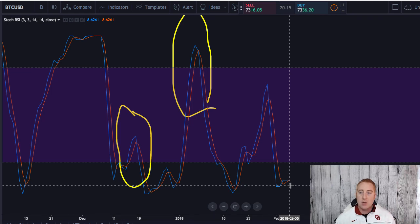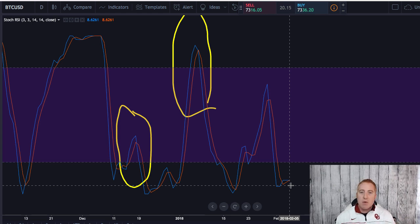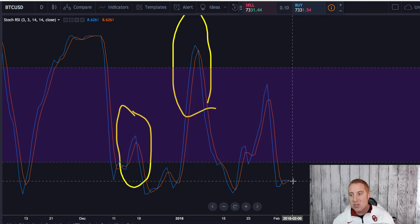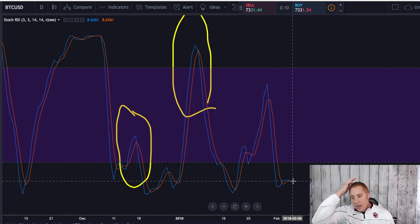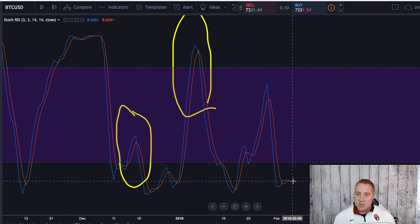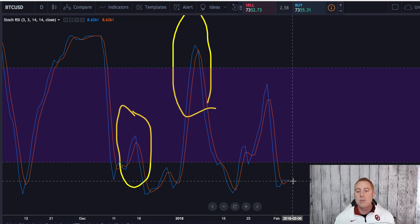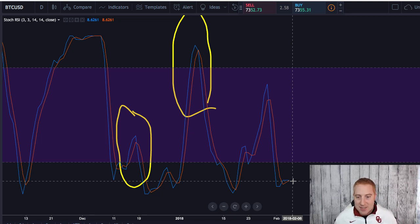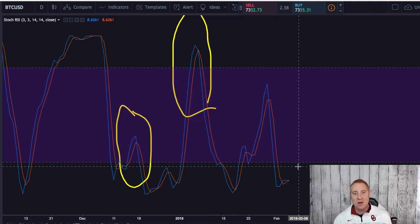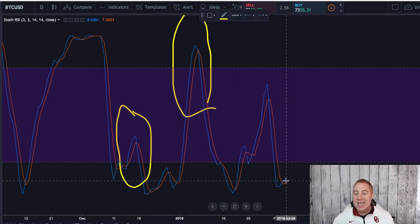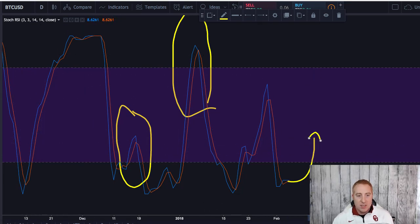Bitcoin is very, very oversold. This thing has to turn around at some point. I'm not saying this will tell you exactly how low Bitcoin is going to go, but I never want to sell when the Stochastic RSI is on the floor. That's why I took a lot of profits on Bitcoin on the way up and I'm still holding some long term. Right now when people are panic selling, I am not selling anything — this is like the worst possible time to be selling because the RSI is on the floor and oversold.